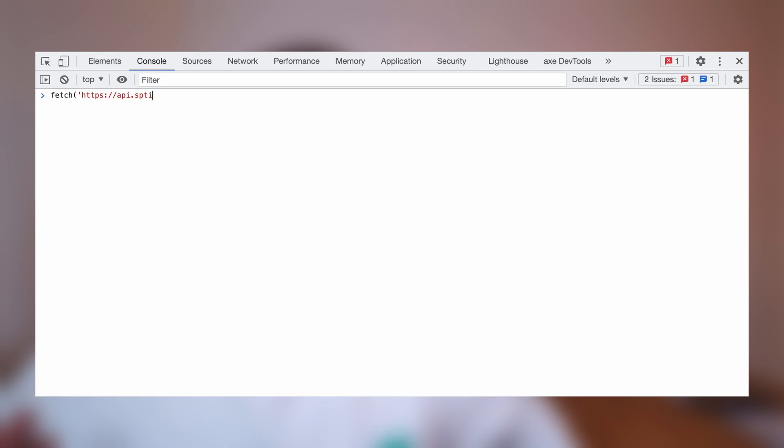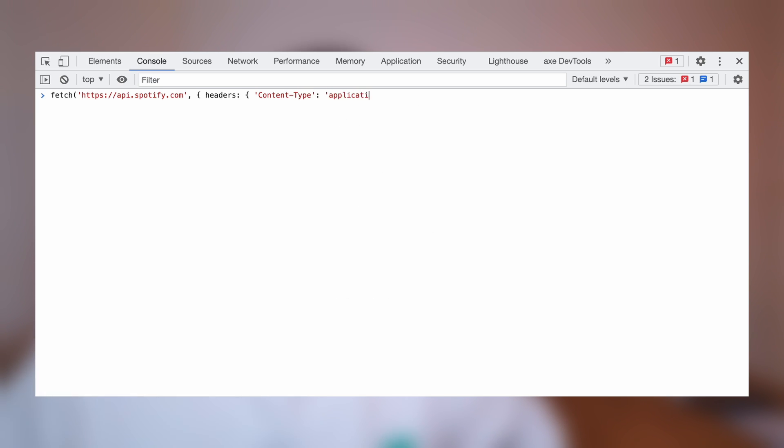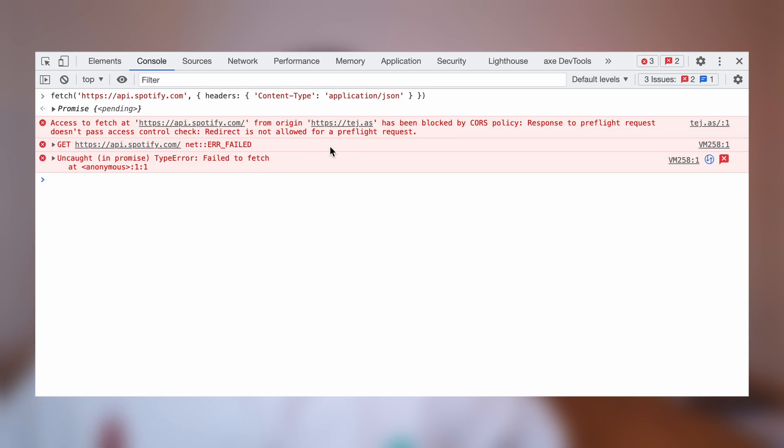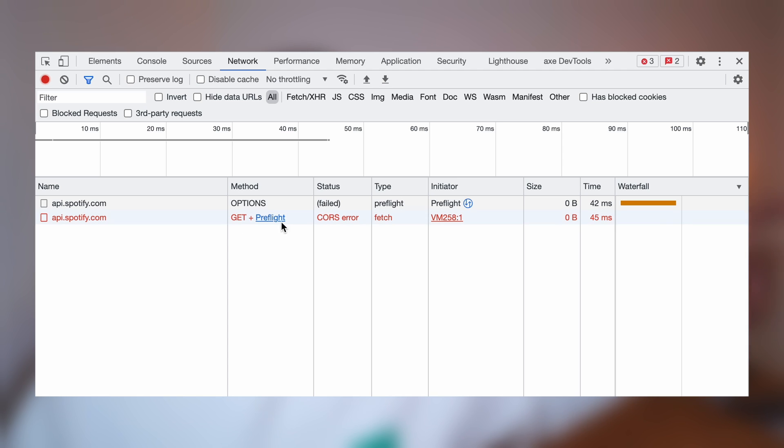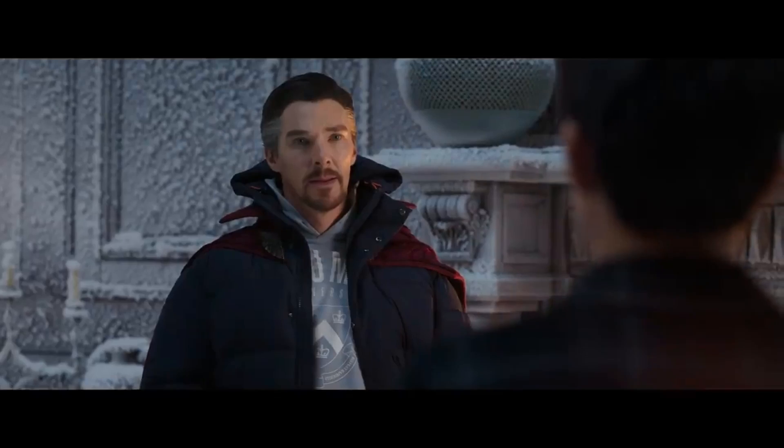In this example where you're building a music app and reaching out to Spotify search, before your request even makes it to Spotify, the browser does a request called a preflight request, asking Spotify if you can communicate cross-origin at all in the first place. At this point, Spotify can say it'll allow a request from an unknown origin — it's only search, so it'll allow it. Spotify can allow certain origins, certain HTTP methods, certain headers, certain cookies, and so on using CORS.